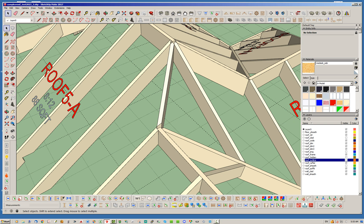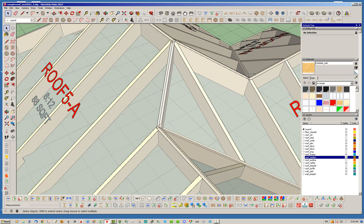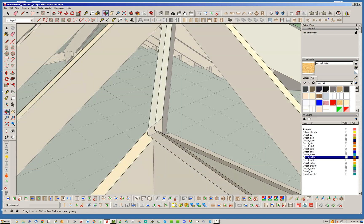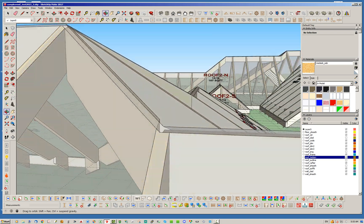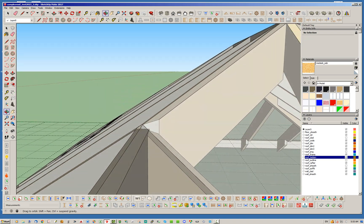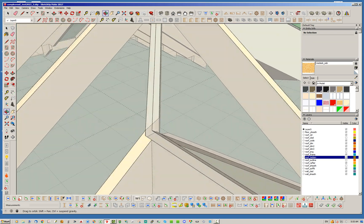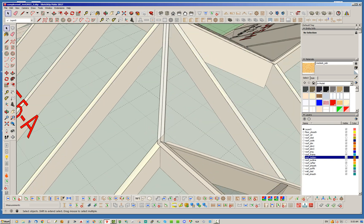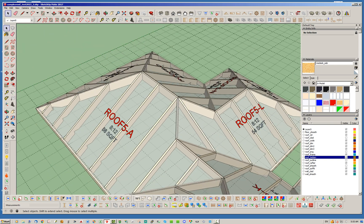If I turn on the hidden layer which actually is co-planar with the sheathing or the bottom of the sheathing, you can actually test that these are actually aligning right to the roof planes as they should. So you can see that everything is aligning properly.